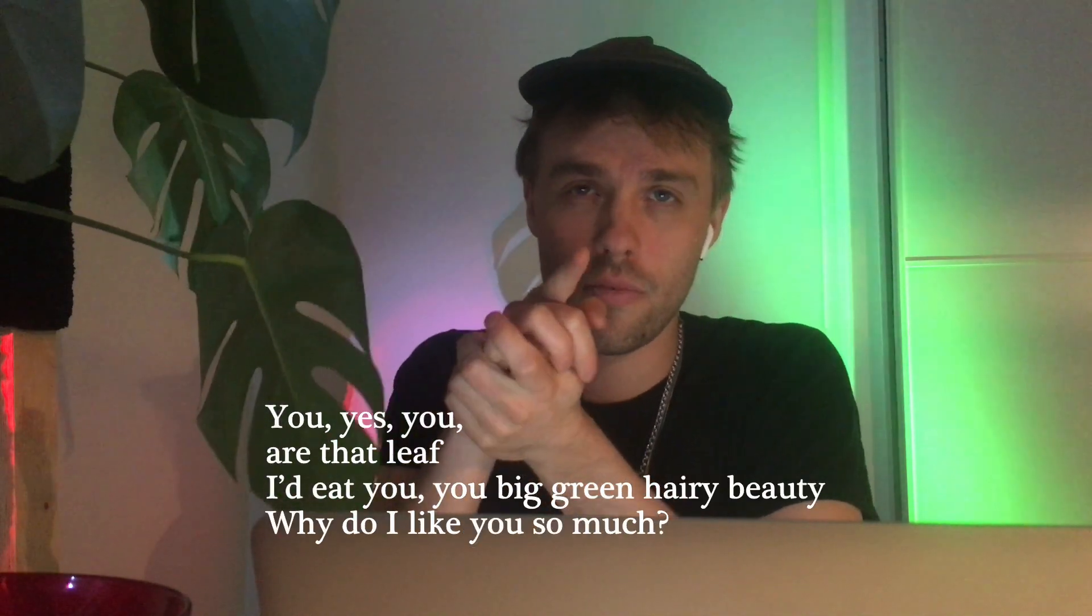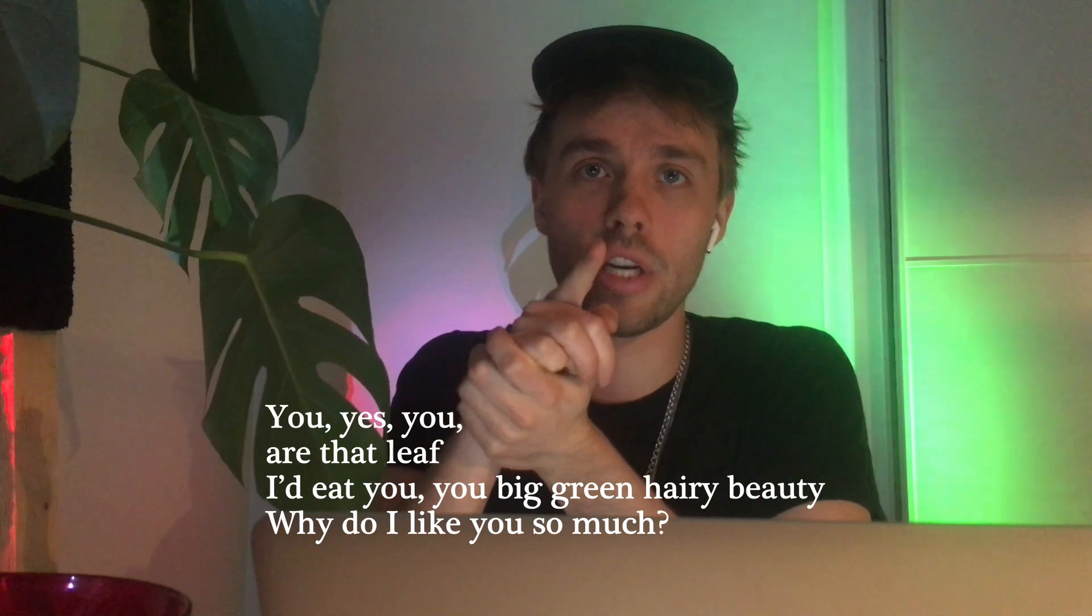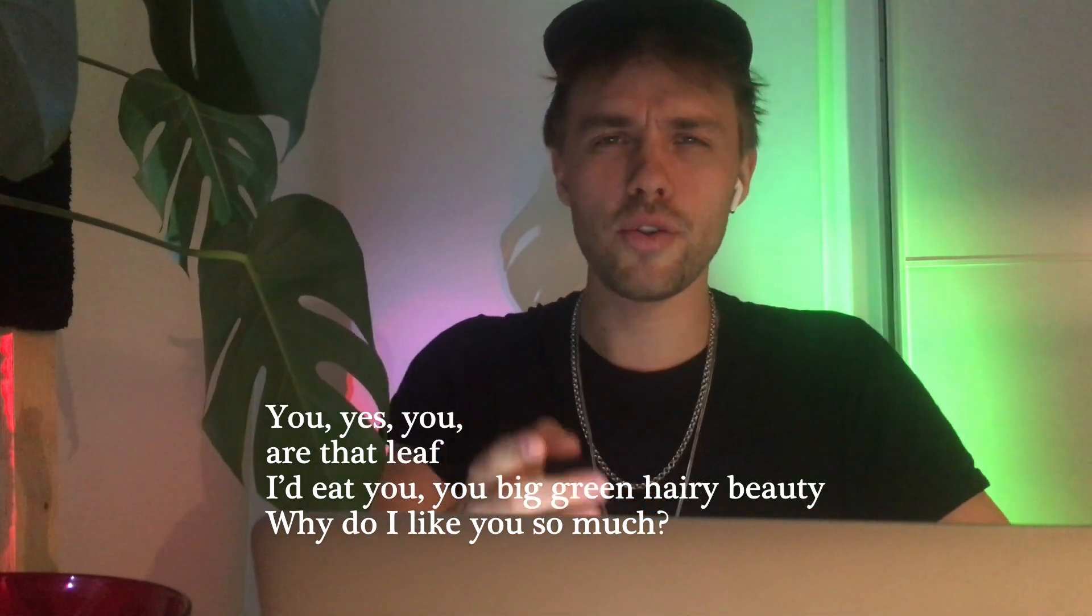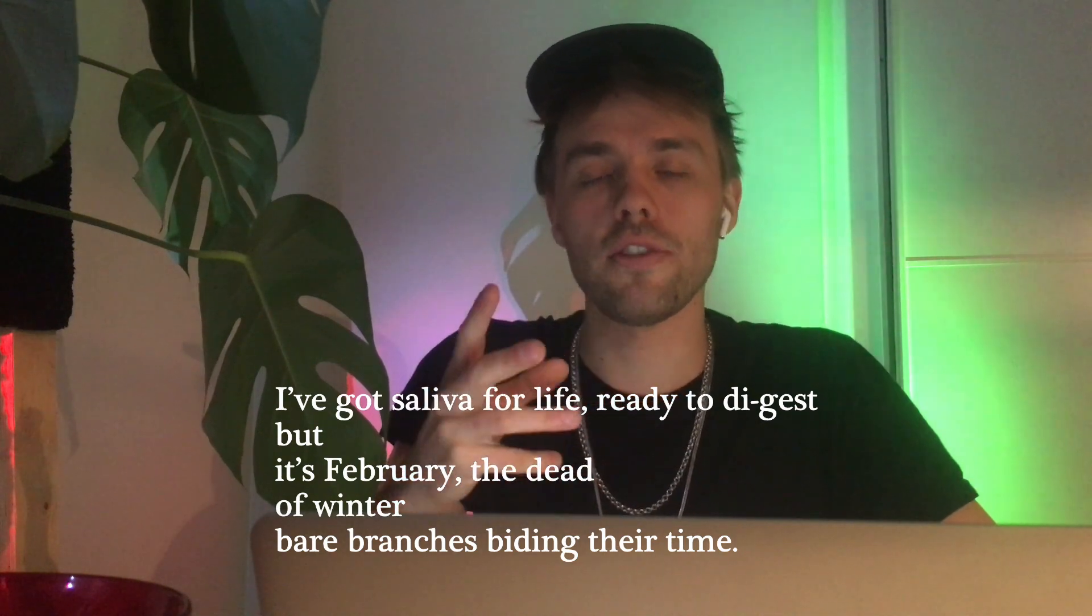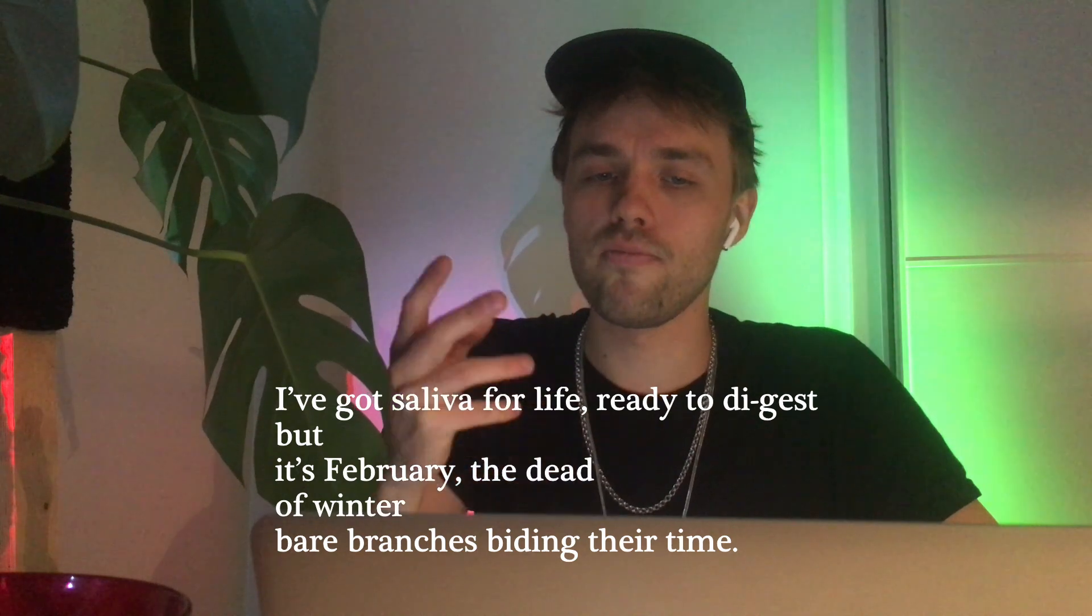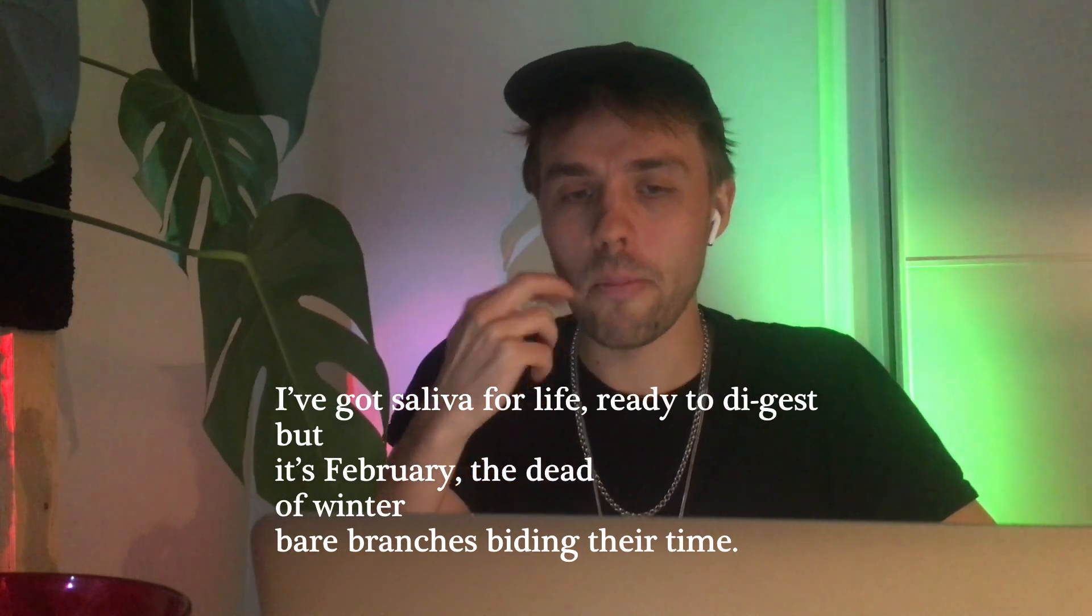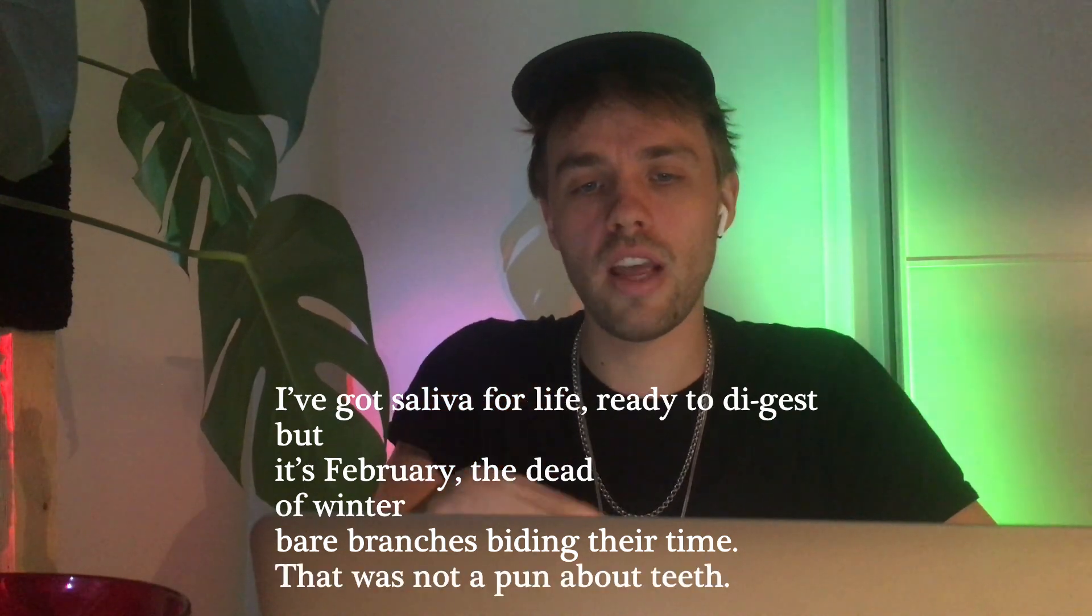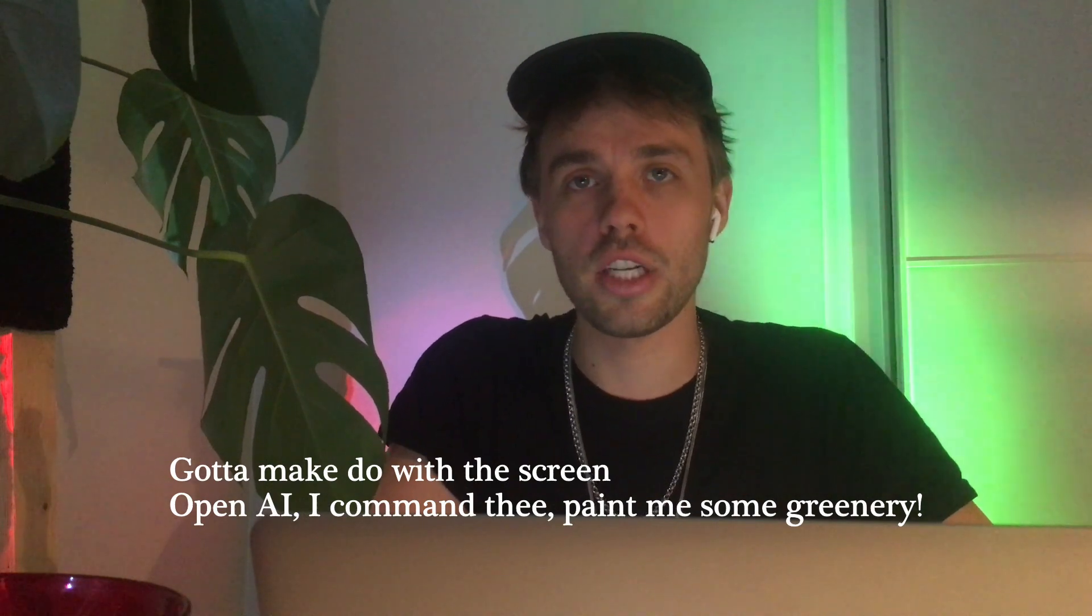You. Yes, you. I'd eat you, you big, green, beautiful, hairy beauty. Why do I like you so much? I've got the saliva for life, ready to digest. But it's February, the dead of winter. Bare branches biting their time. And that was not a pun about teeth. Gotta make do with the screen.